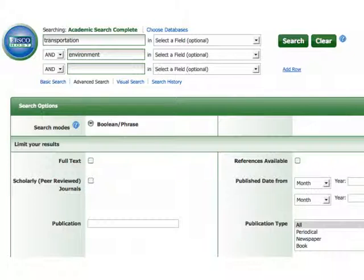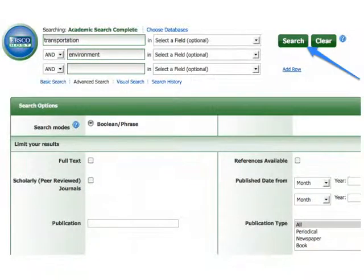There are a variety of options available for narrowing the search on this page. When starting research, it's a good idea to leave these as they are, unless the assignment or project specifies limiting the search to a particular range of dates. When you're ready, click Search.